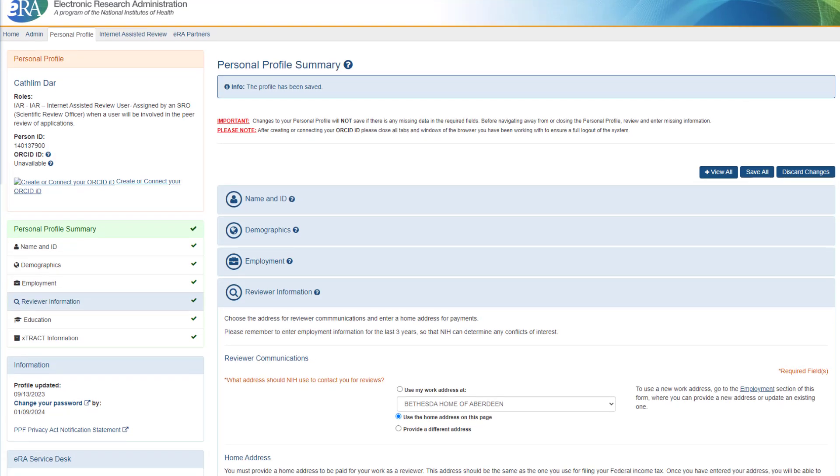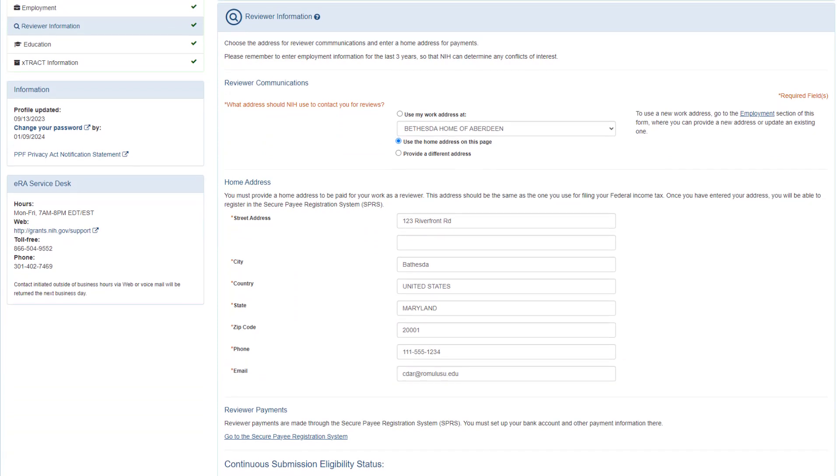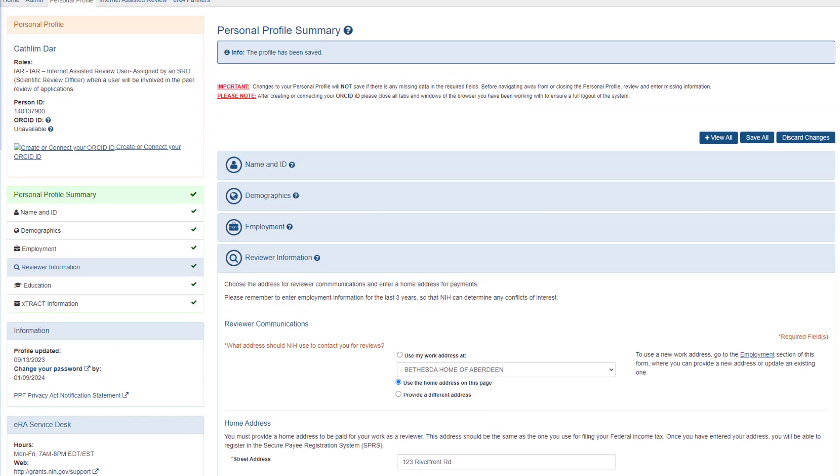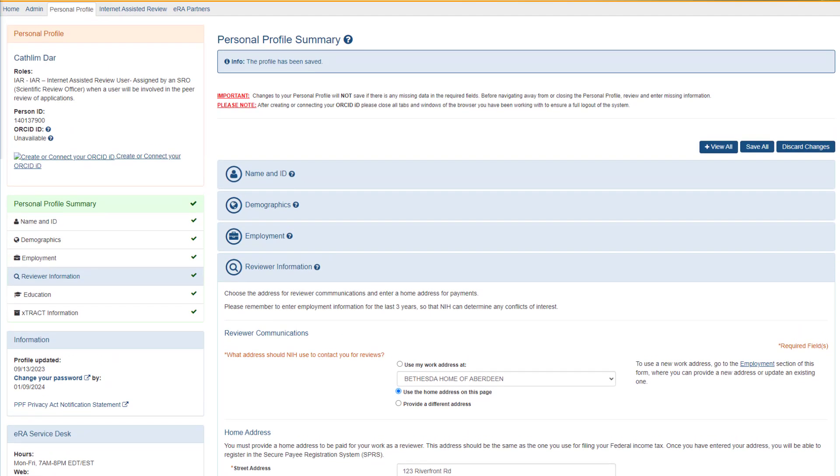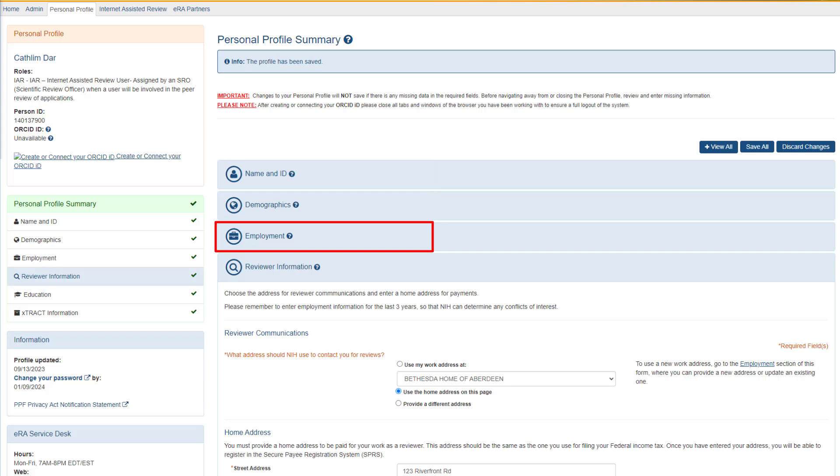Make sure that you have entered an email address to receive reviewers' correspondence. Note that you must complete all the required fields for the following sections: Name and ID, demographics, employment, and reviewer information.